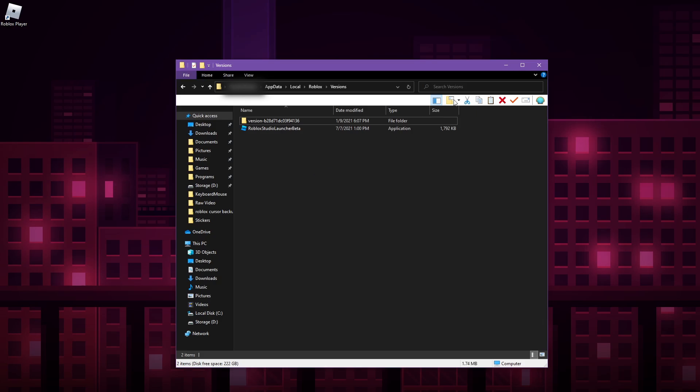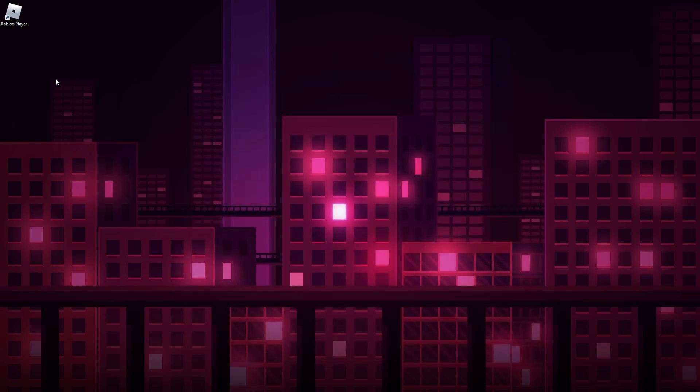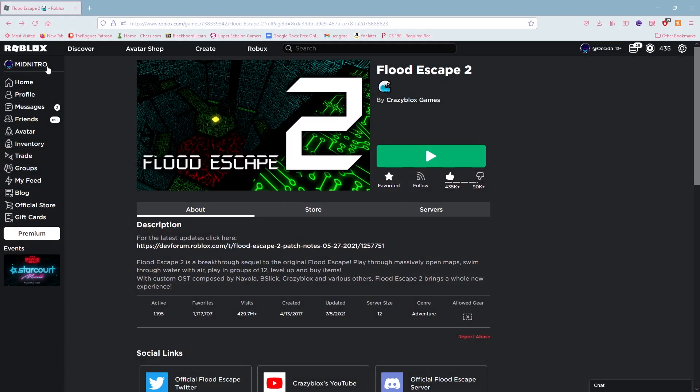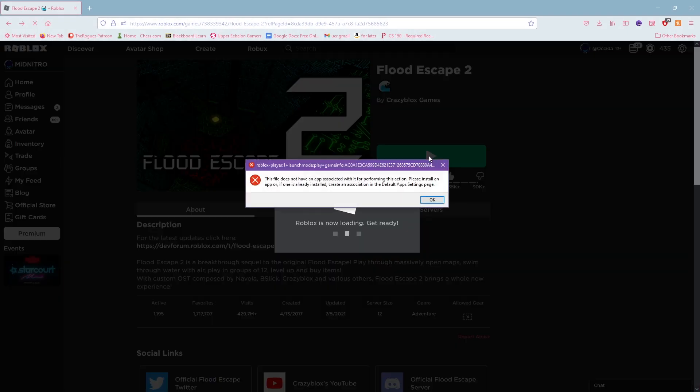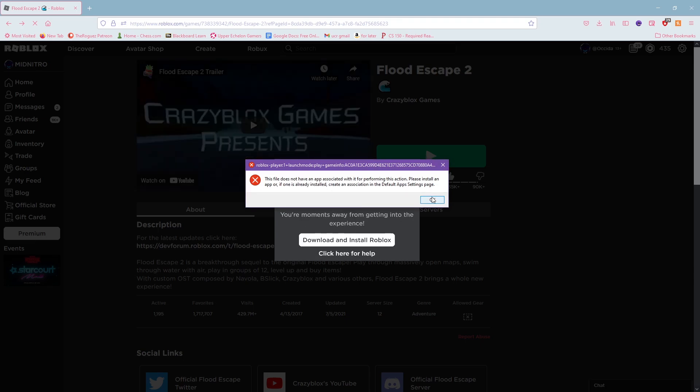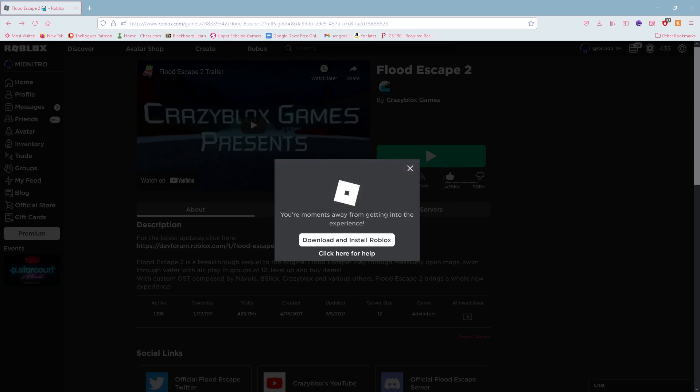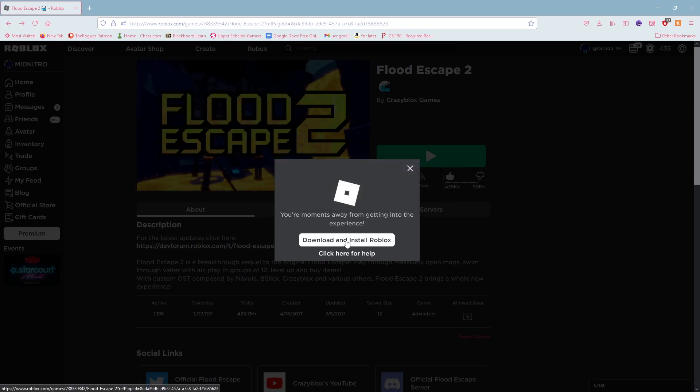And so we can close out of this, bring back the Roblox website, and if we click on play, we're going to see an error message. This is perfectly okay because Roblox just had all of its files taken away so it's going to be a little upset. And we can go ahead and click on download and install Roblox.